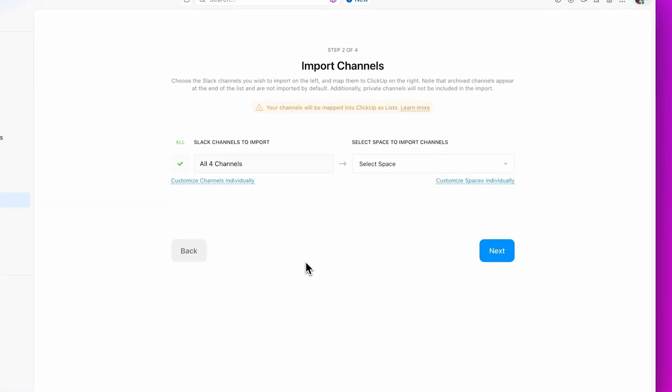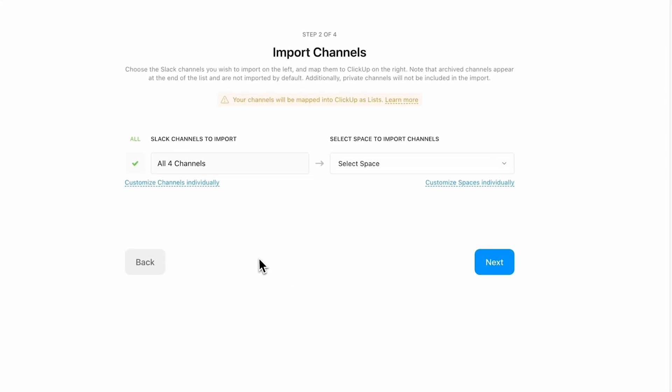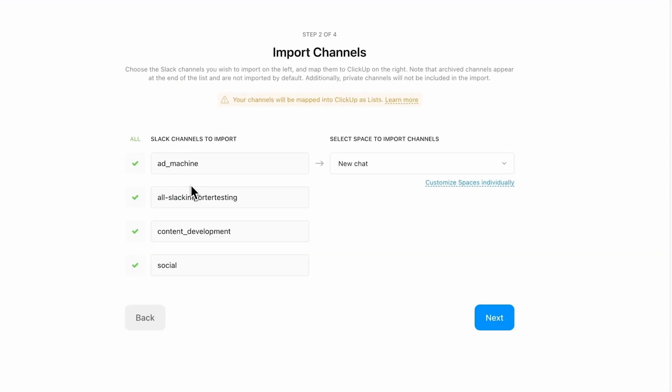Once you click Allow, all of your channels will show up in ClickUp, including channels that have been archived.